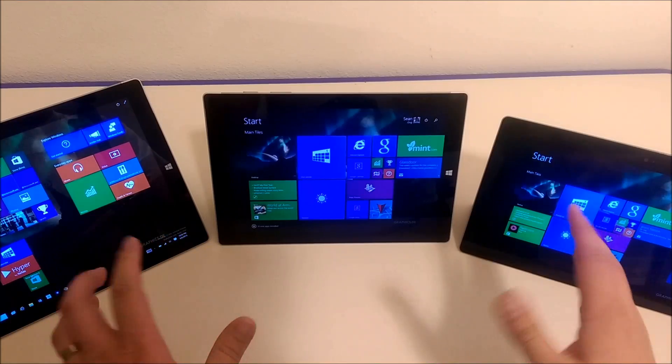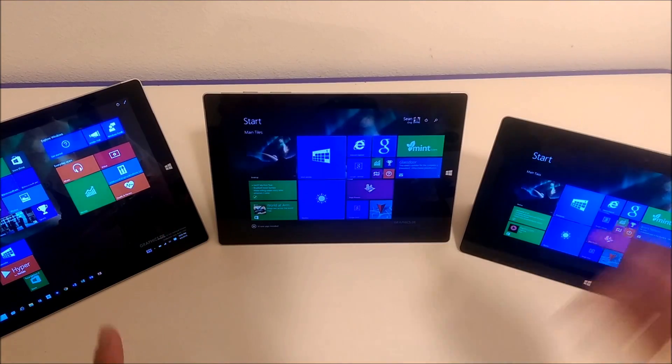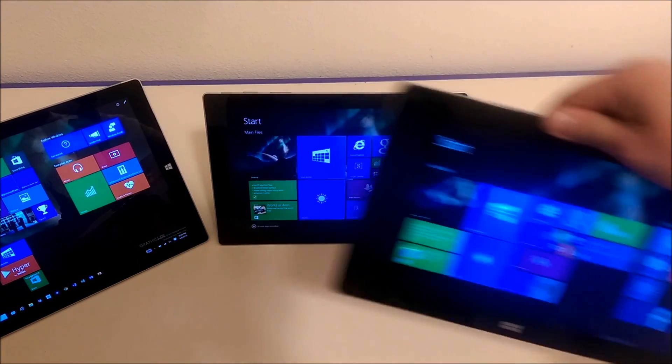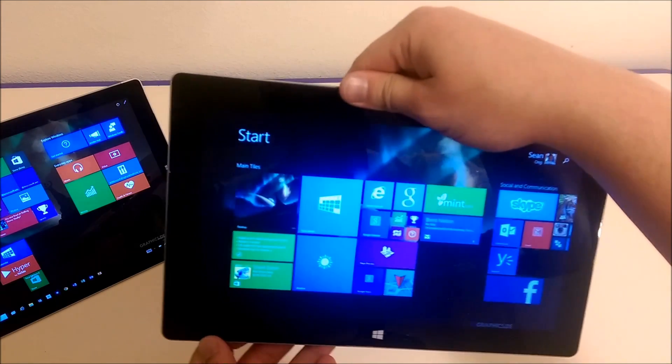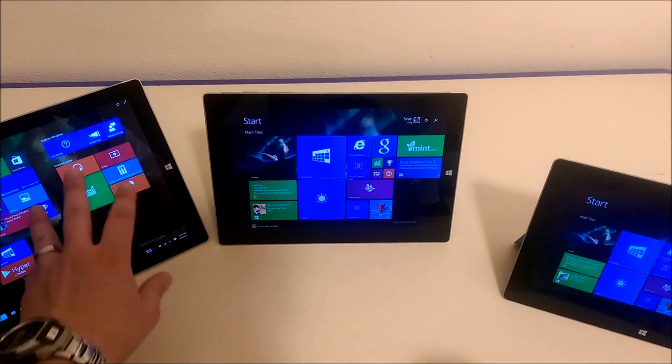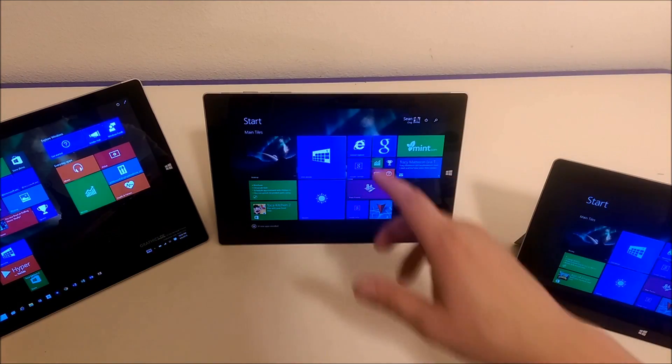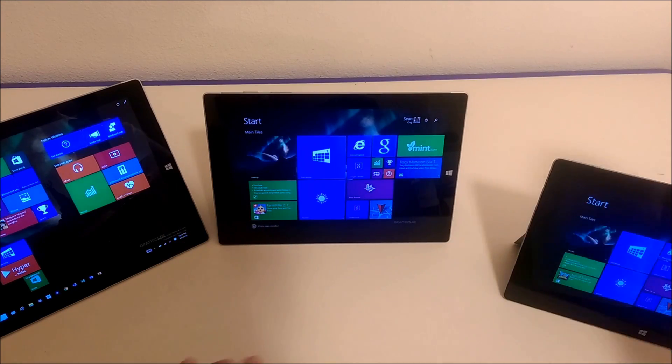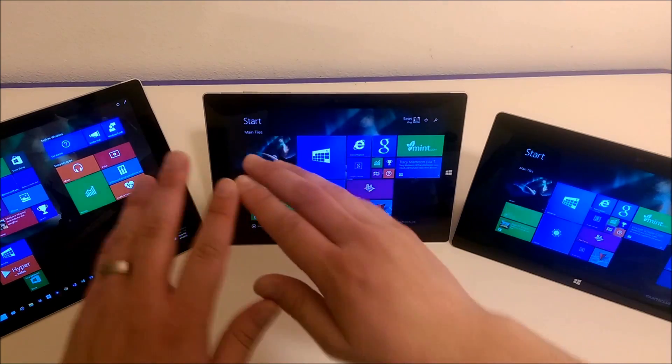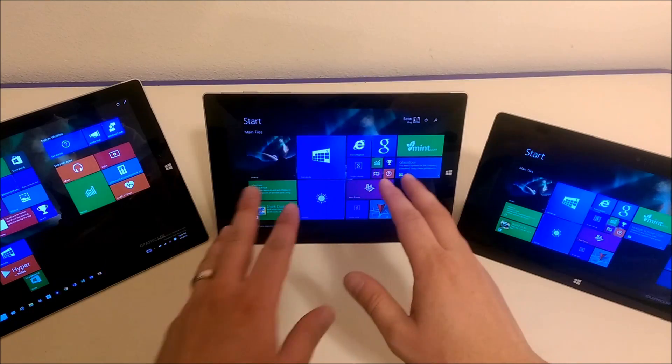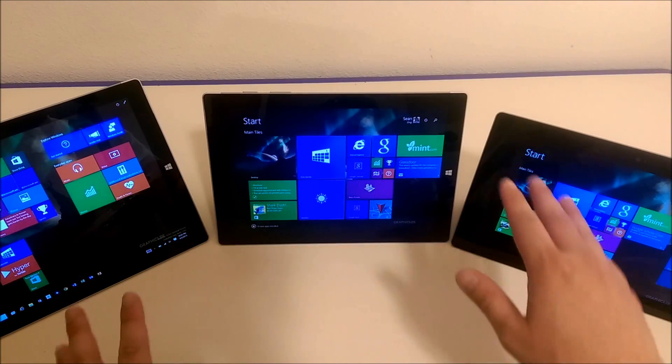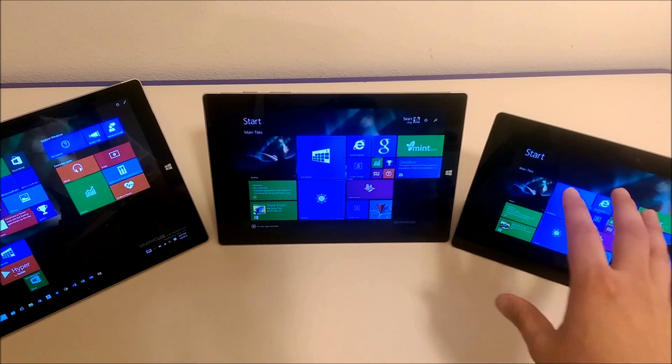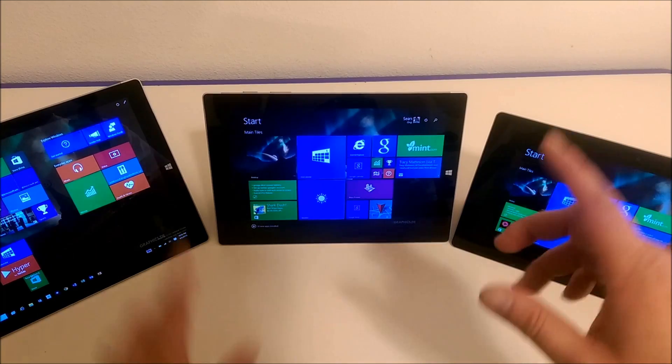The biggest difference between these three tablets is probably the fact that the Surface 2 runs Windows RT, whereas both the Surface Pro 3 and the Surface 3 run the full version of Windows. This means you can install any program on the Surface 3 and Surface Pro 3, but with Windows RT, you can only install what's in the Windows Store.